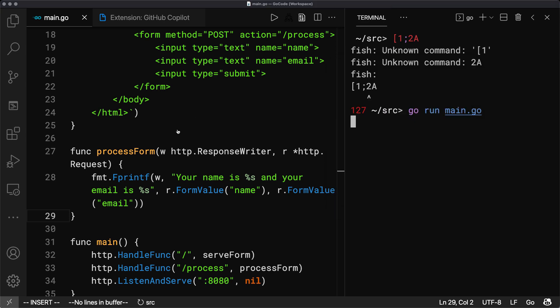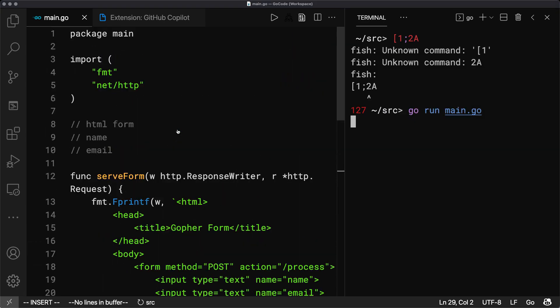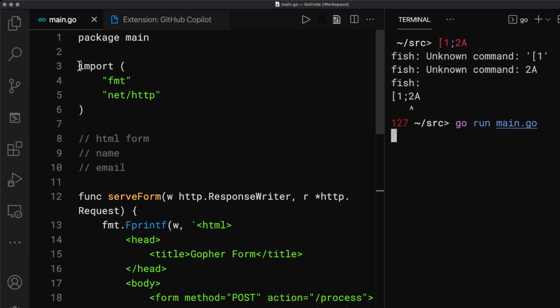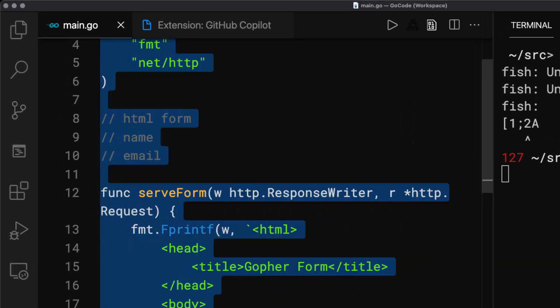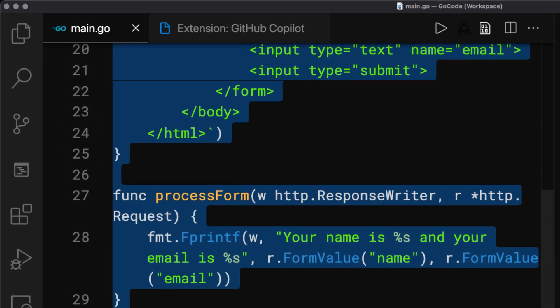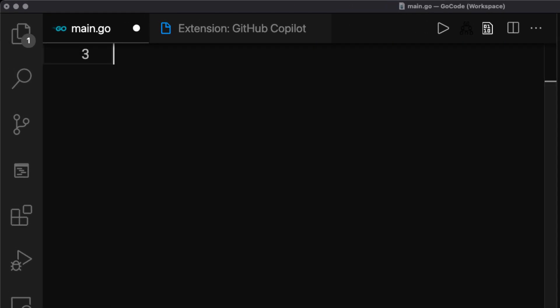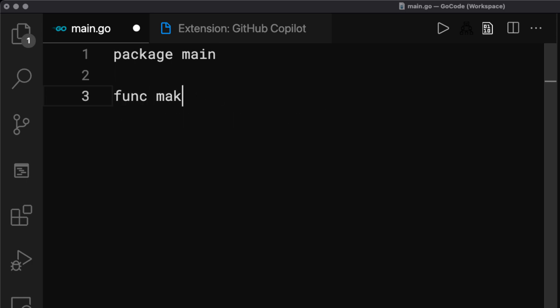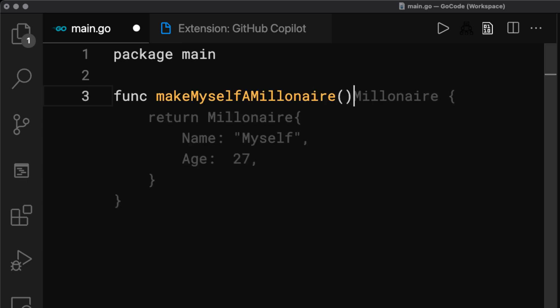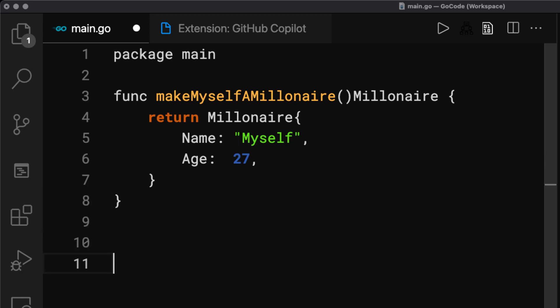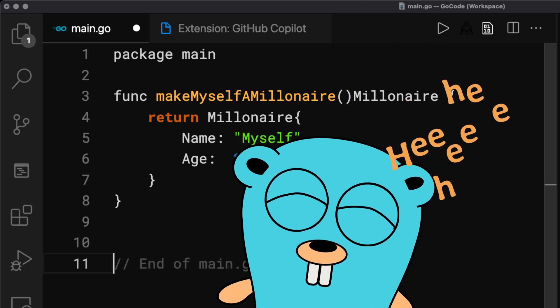Now let's do the ultimate test. Let's try this func, make myself a millionaire. Oh, oh, okay, not quite there yet, I believe. Well.